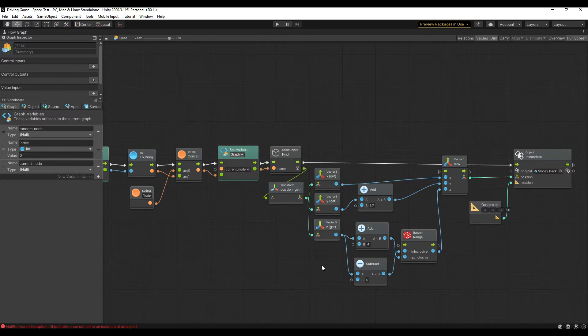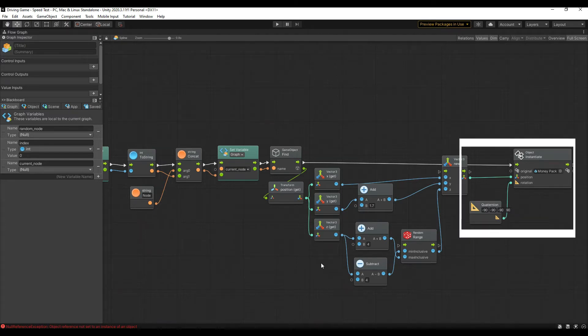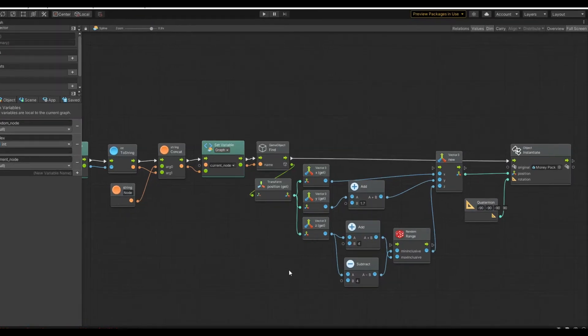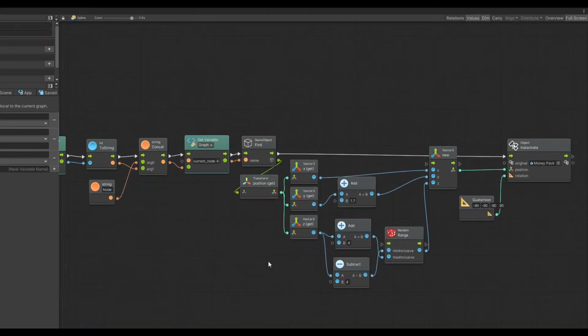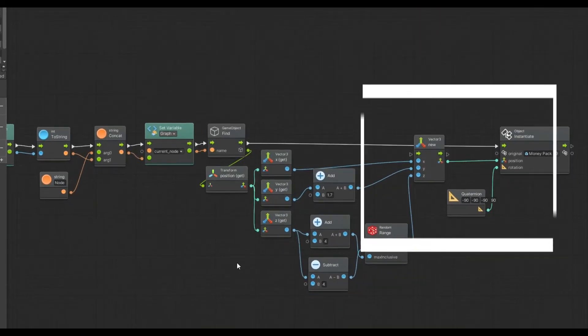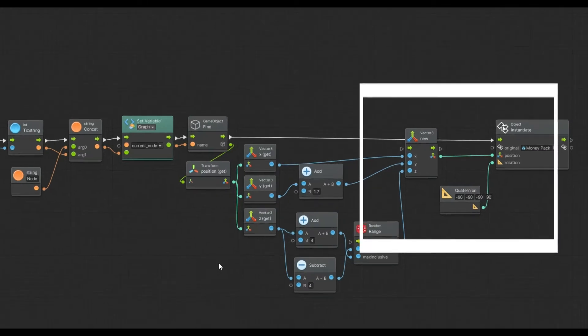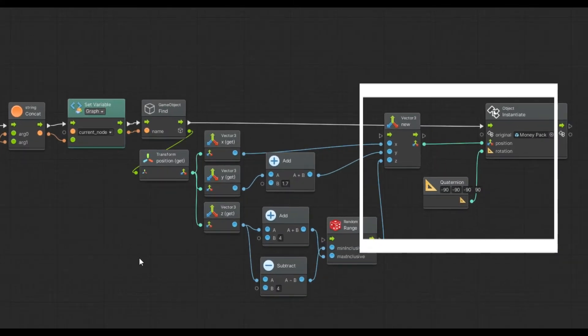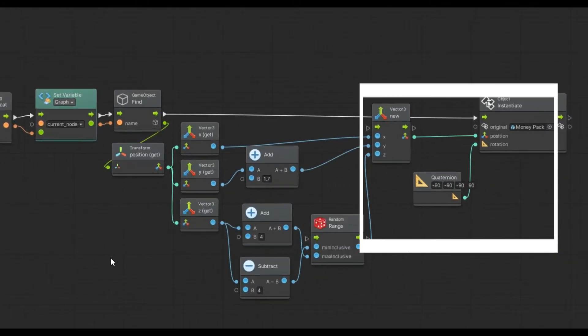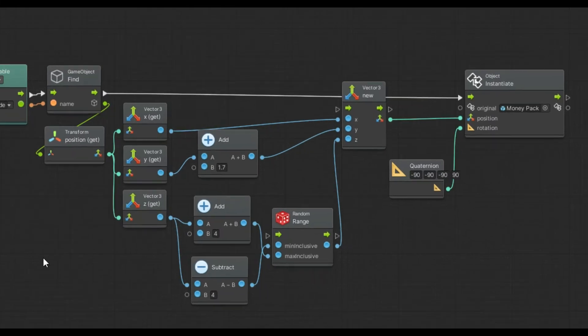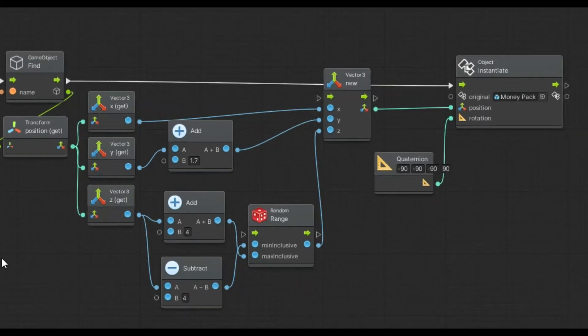Then you need to plug in a quaternion. Full disclosure, I don't really know what a quaternion is. It has something to do with rotation, only it's not rotation, it's a quaternion. I found negative 90, negative 90, negative 90, positive 90 produced the result I wanted, which orients the front of the money to the player. I just guessed until I got what I wanted.